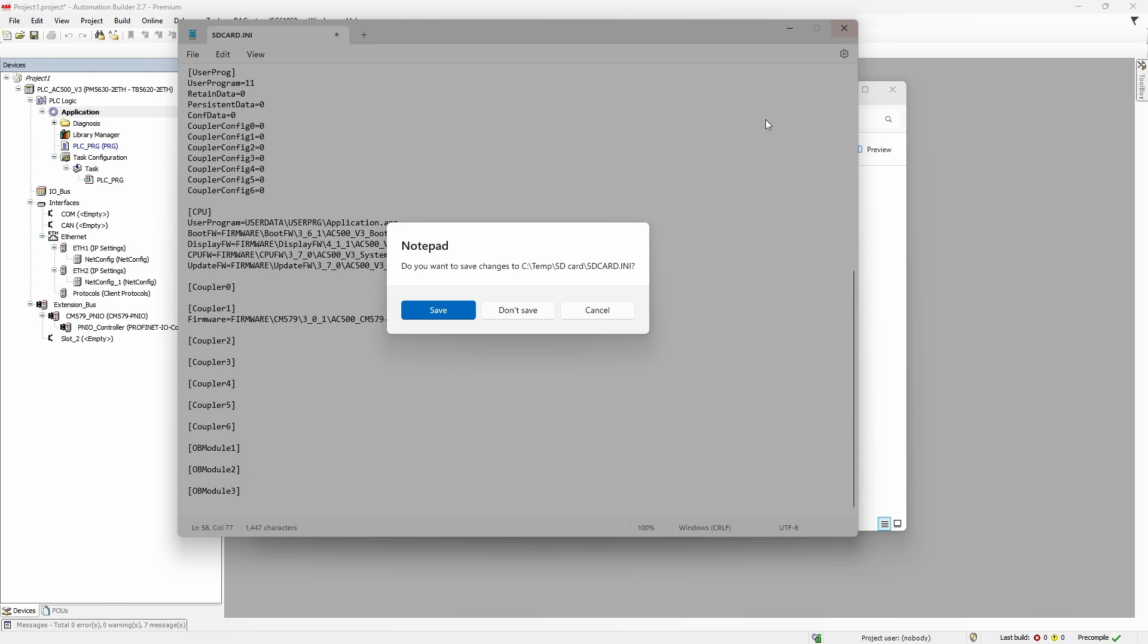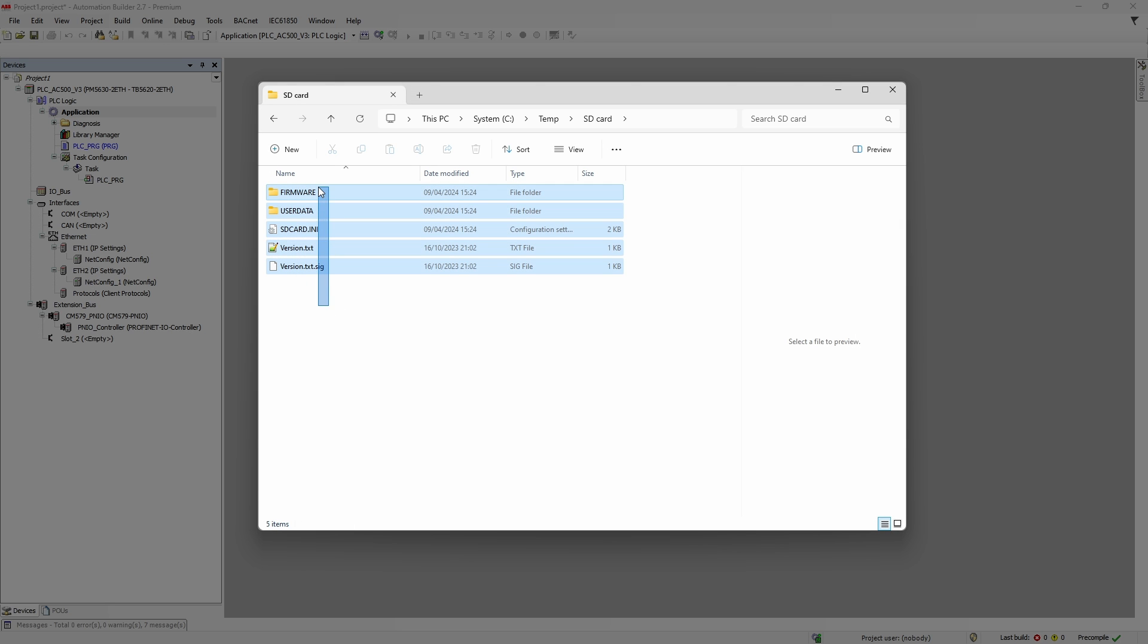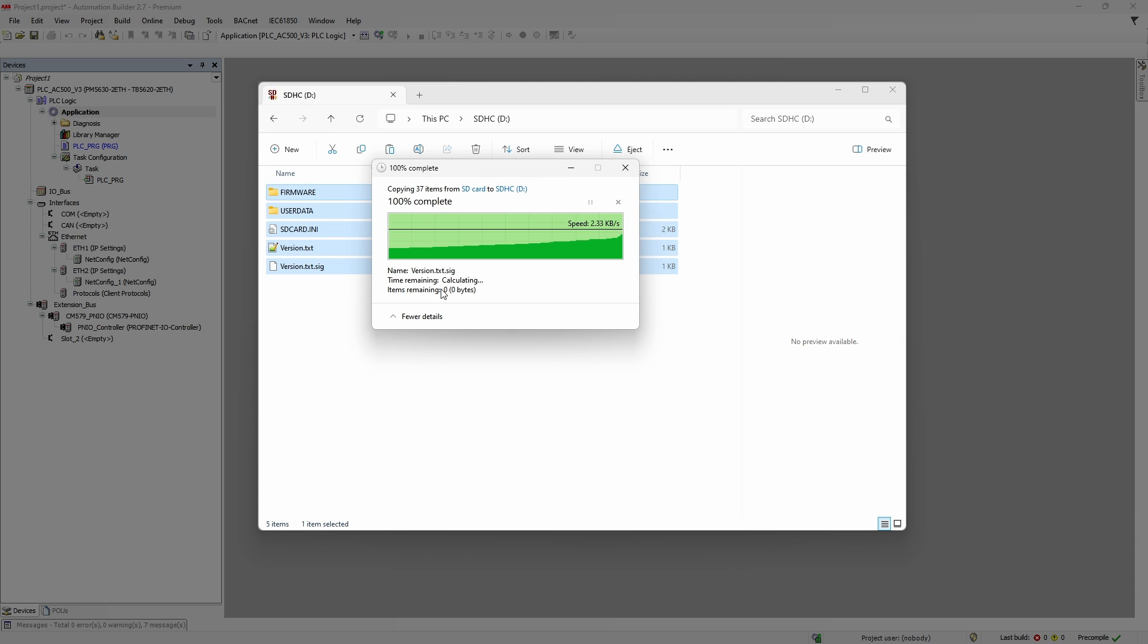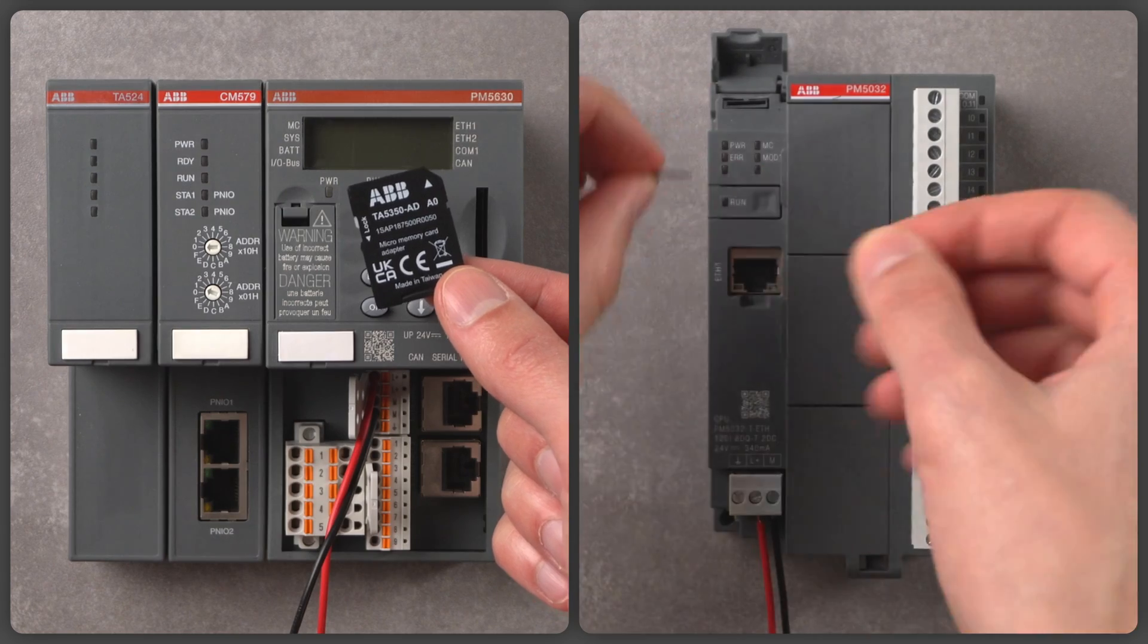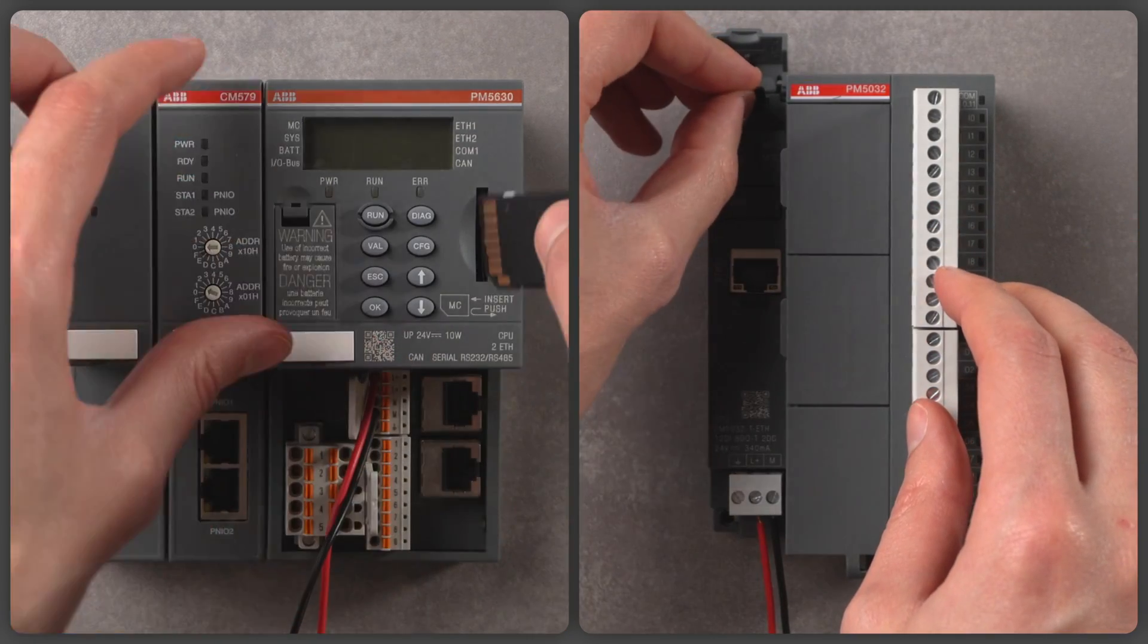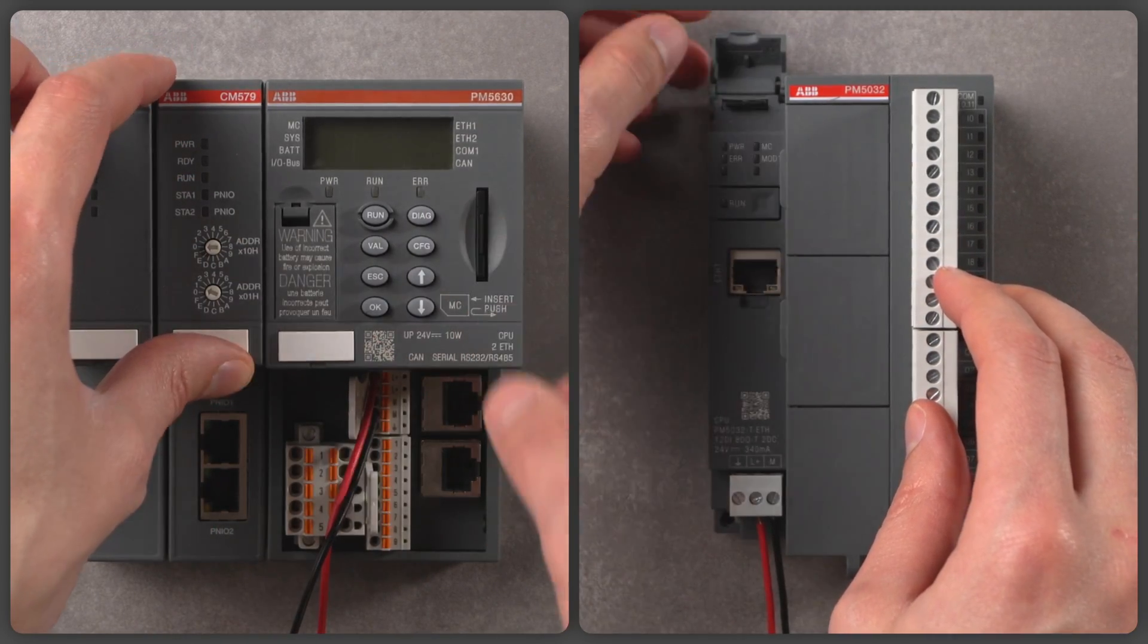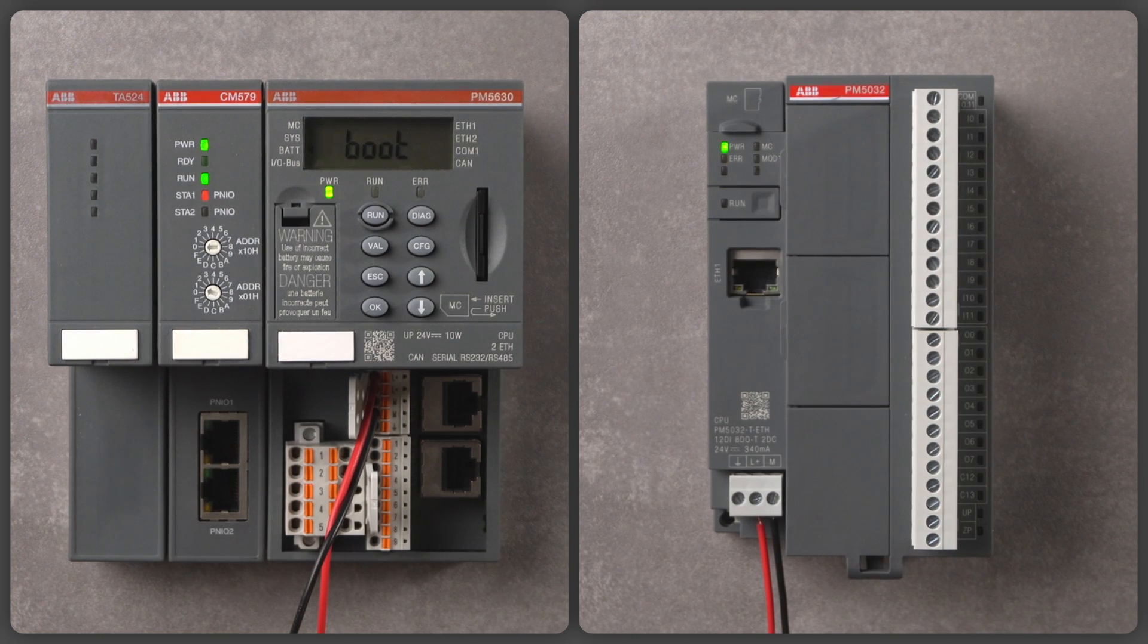Now we can close the file, select and copy all files and folders in the same level as SD card INI and paste them to the root folder of the memory card. Once that is finished, we take the memory card to PLC, put it in and turn the power on. The update process will start.